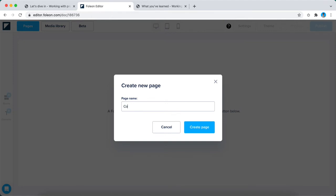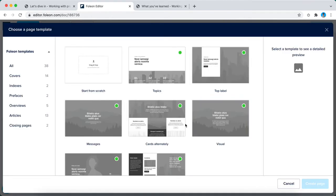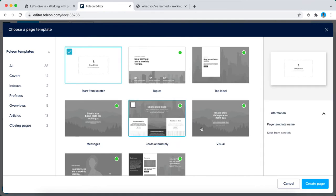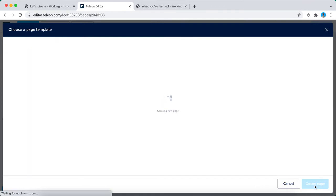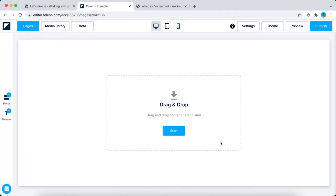We choose page name because it's the first page, we choose cover, we create the page, and again we start from scratch.